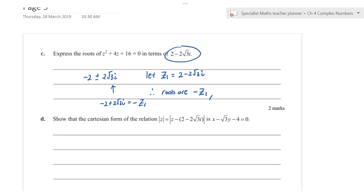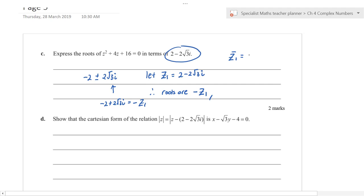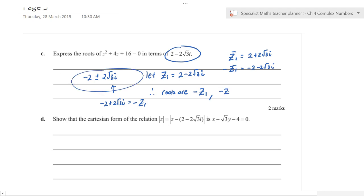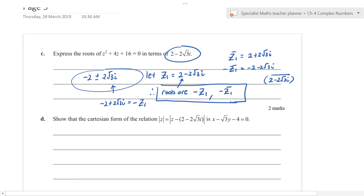The conjugate of z₁ is 2 + 2√3 i, and −z̄₁ = −2 − 2√3 i, which is the other root. So the roots are −z₁ and −z̄₁. You needed to state both. Some students wrote them in other equivalent ways, which was also acceptable.